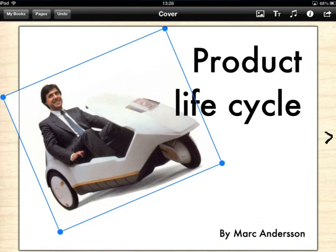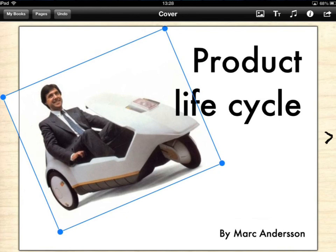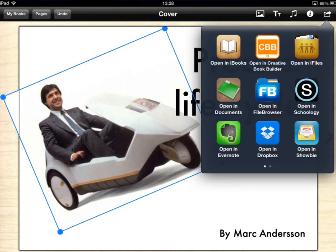Now the way in which you get your book out of Book Creator to send to your teacher at the end of the whole process of making your book is to tap on the arrow in the top right hand corner. You'll recognize that symbol. It's used a lot in many apps as a symbol to represent the way in which you will get something off your iPad to share it.